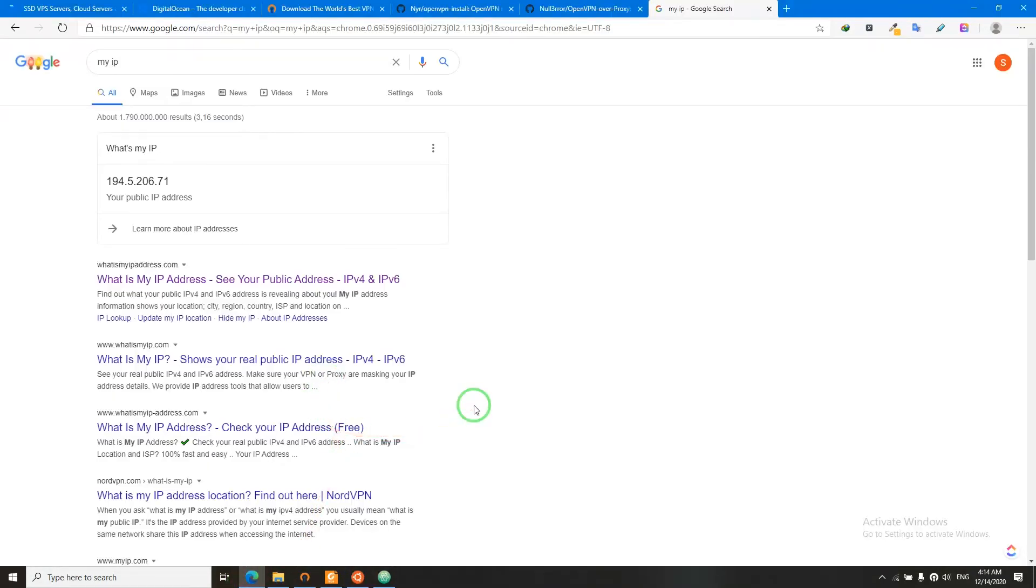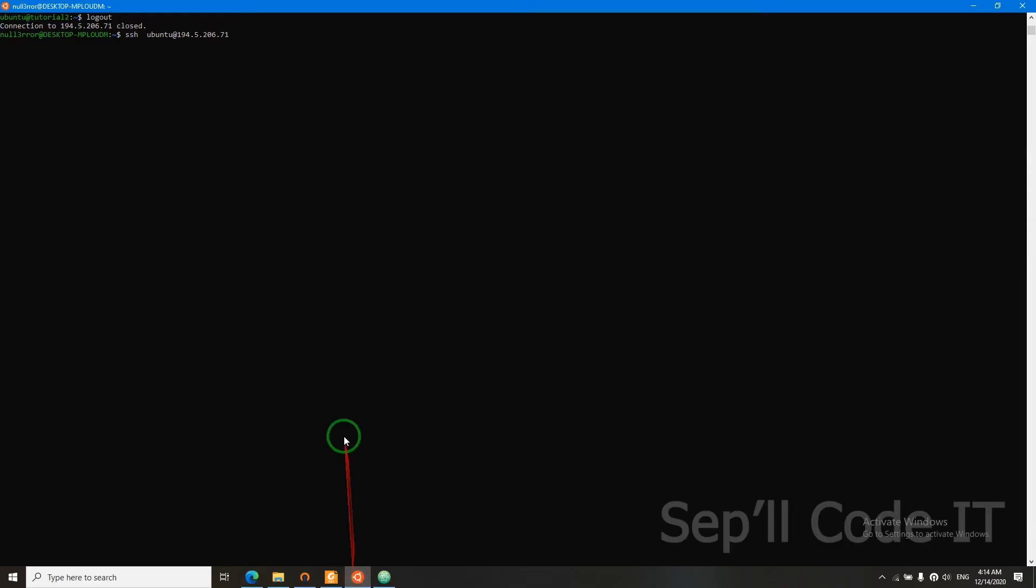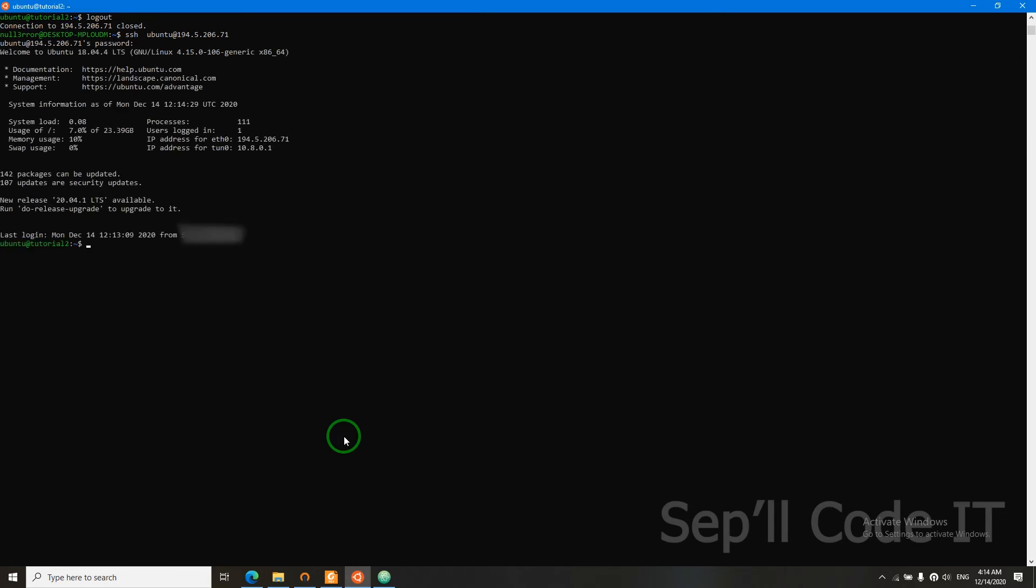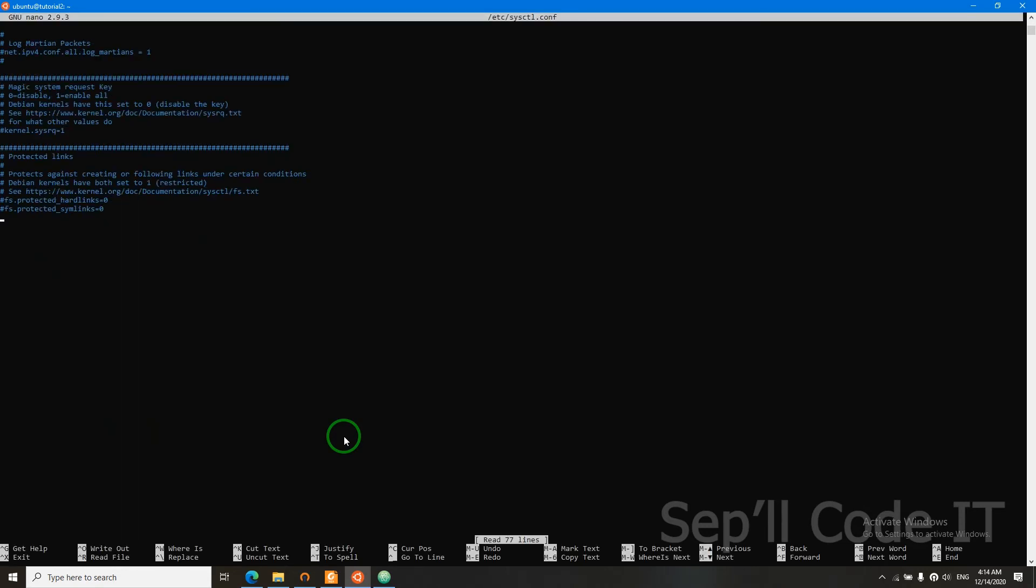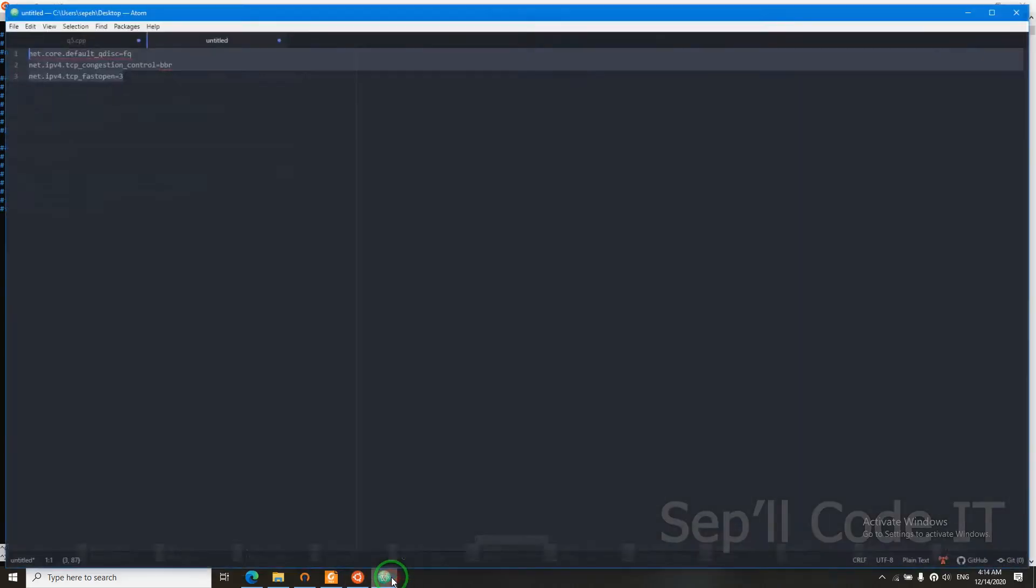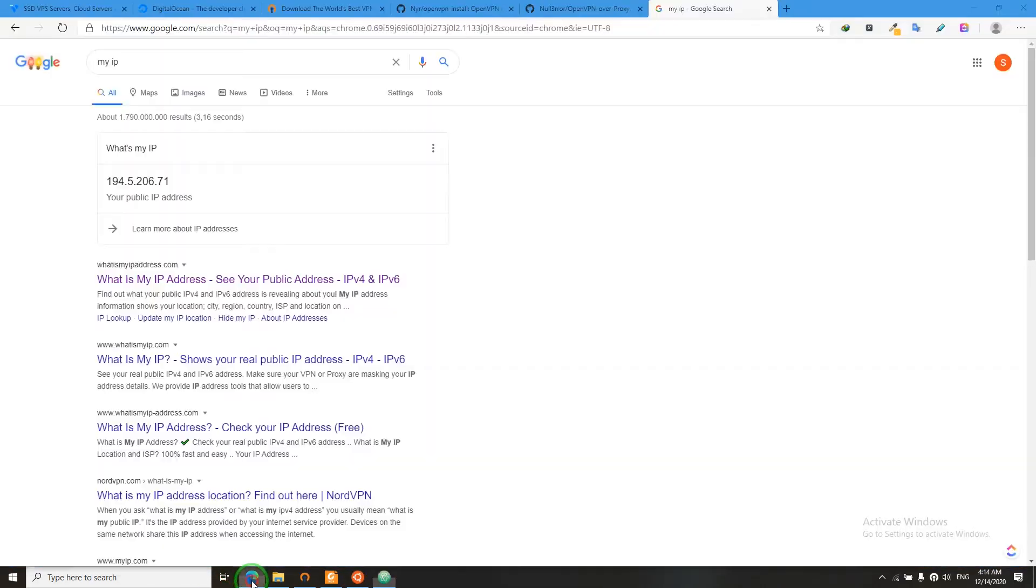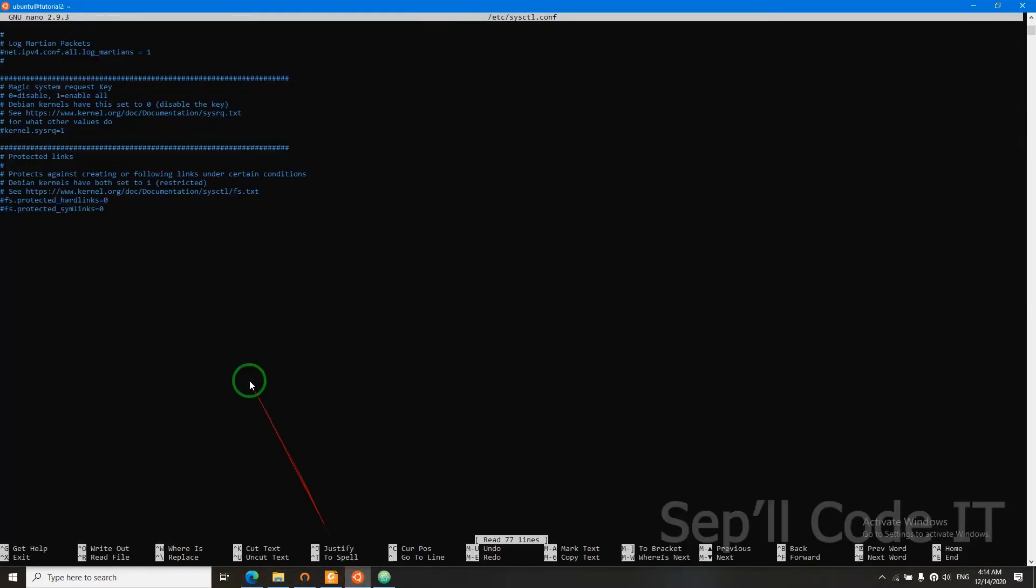Now I'm going to teach you how to improve your server's TCP connection. Let's switch back into our server. I'm going to say sudo nano /etc/sysctl.conf. You need to add these three lines here. I will provide them in the description. Now paste them here.